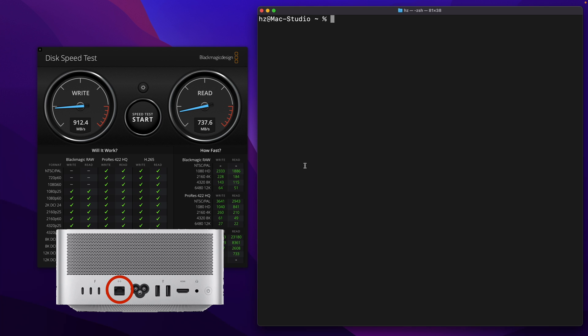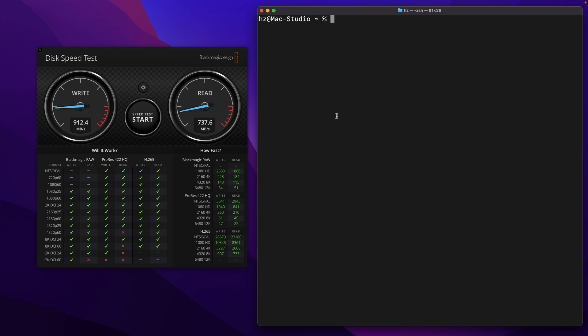Yes, I'm showing you a terminal. Let's test the theoretical speed for the LAN port. Let me test the upload speed first. I'm connecting to a NAS which is running iperf3. Okay, 9.9 gigabits. I'm good.